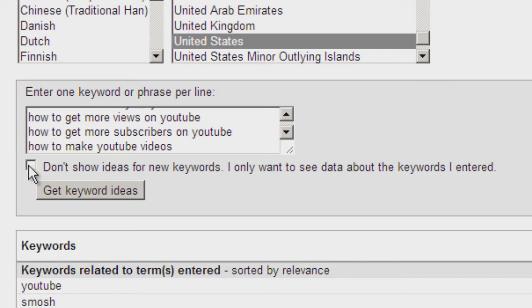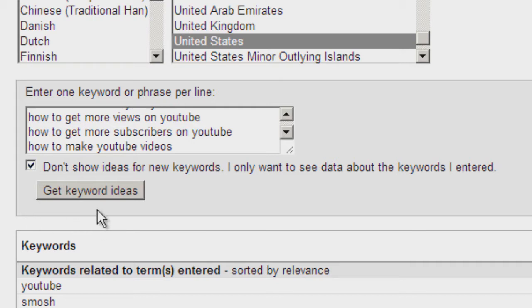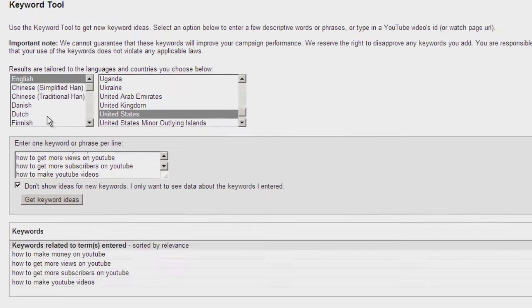In order to get the data for the keyword phrases you entered, check this box that says 'Don't show ideas for new keywords, I only want to see data about the keywords I entered.' Then click Get Keyword Ideas.